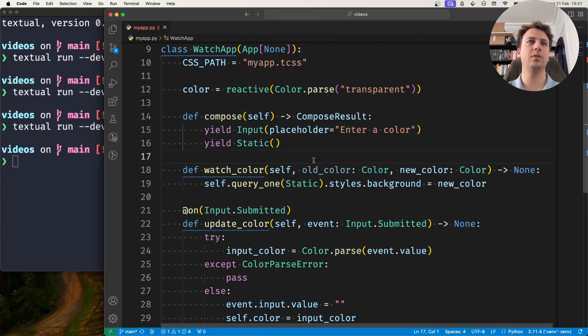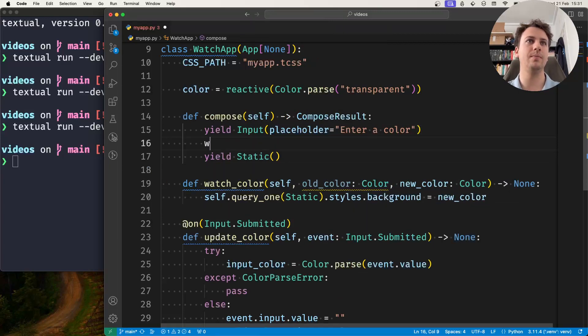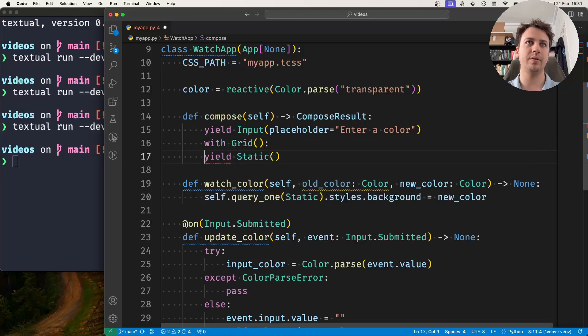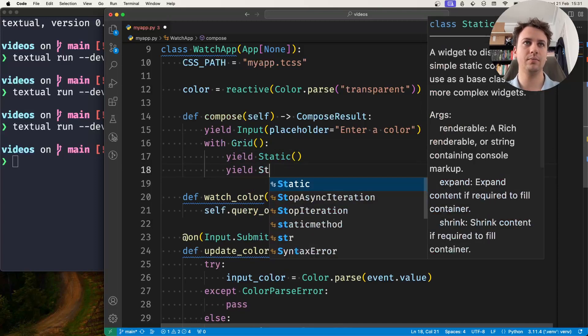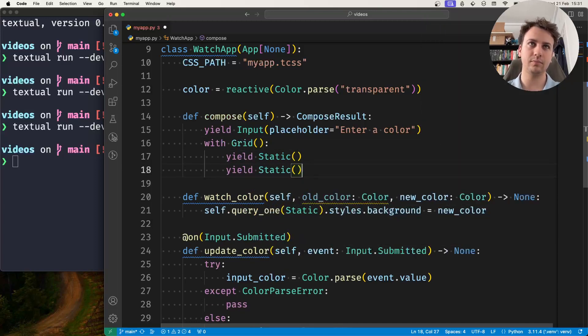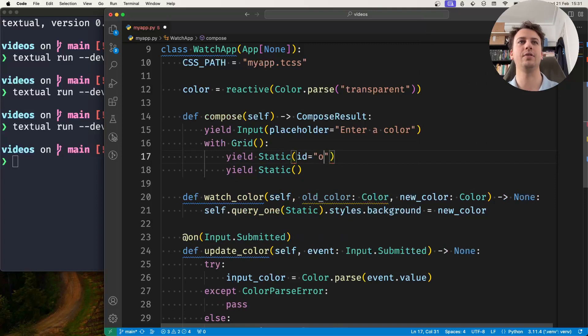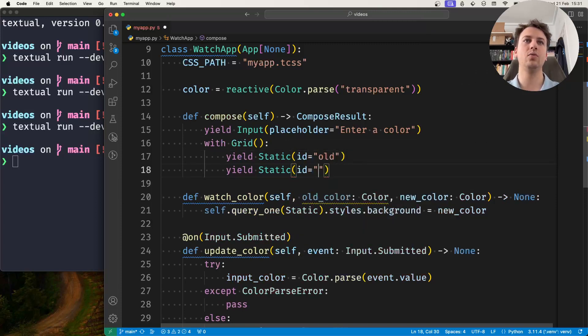And to show this what I'll do is I'll change my application to have two statics and the left one will have the old color and the new one will have the new color.